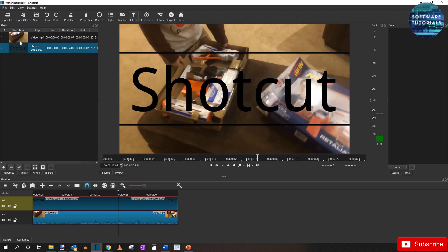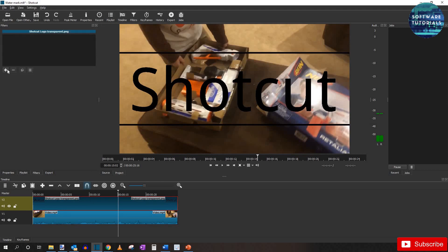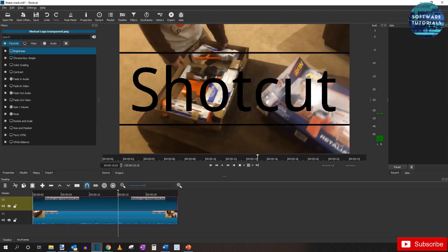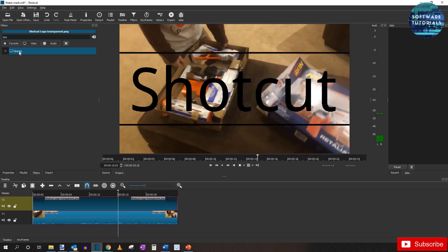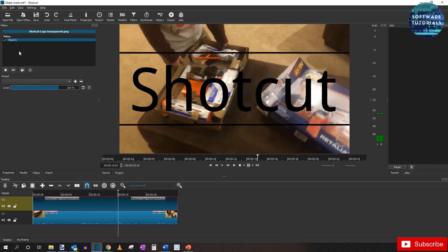Now you can see that everything is transparent except for the top and bottom borders and the letters themselves. Again making sure that the logo track is selected only. Go back to filters and add the same opacity filter as you did before.